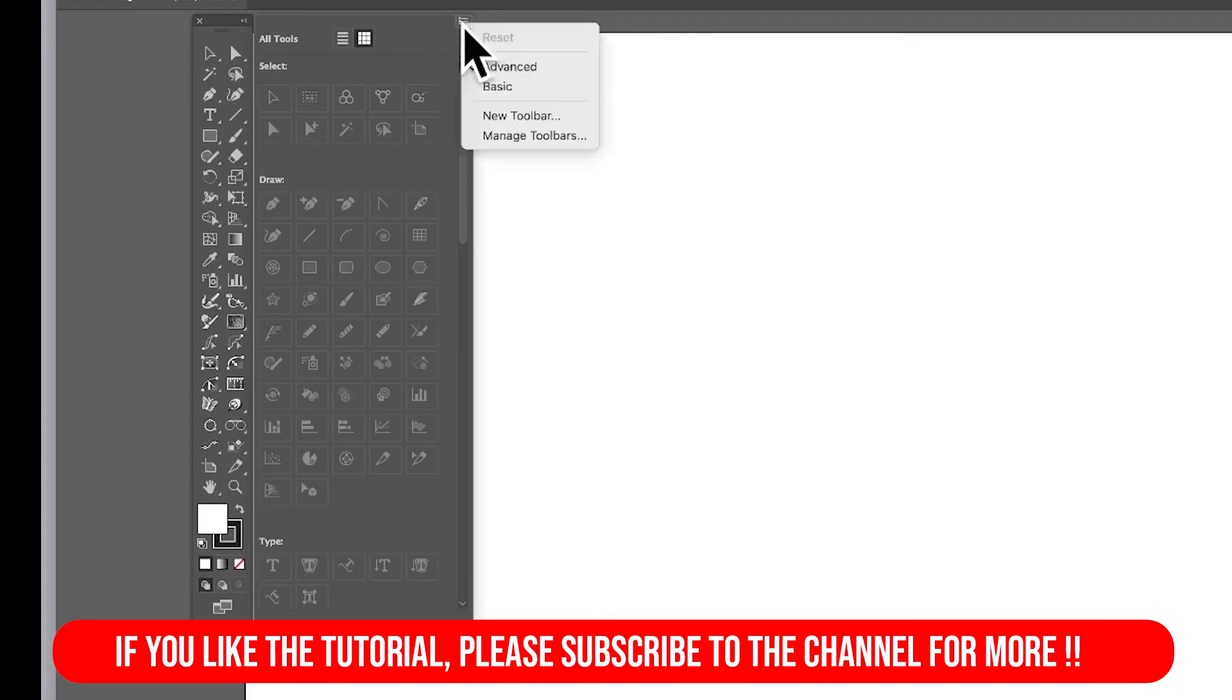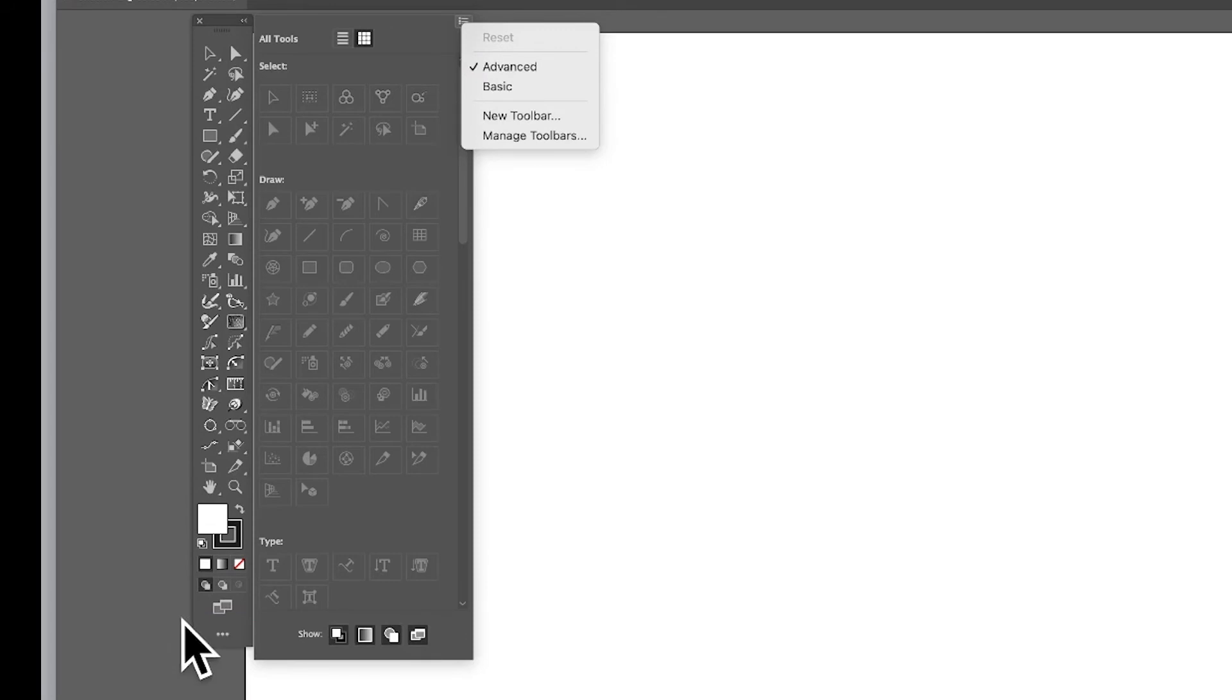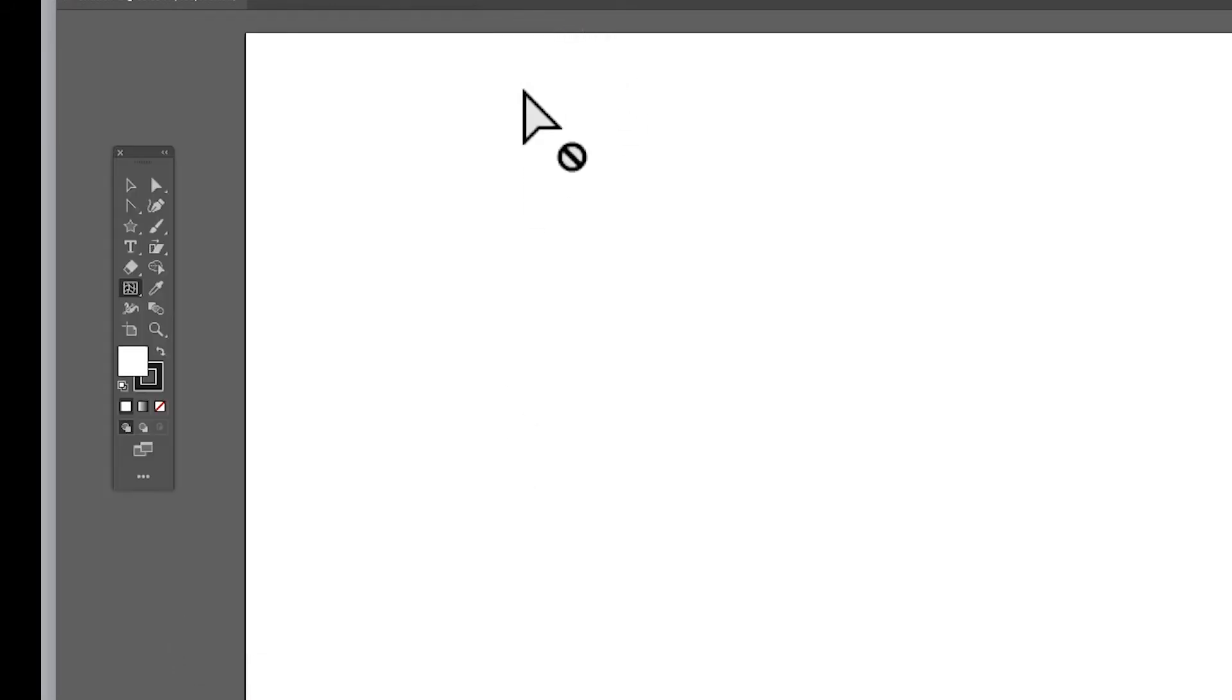You've also got an option here of basic. So you think, you know what, I've got lots of tools there, most of them I probably never use. What you can do, you can go to basic. So basic, and you've got that.